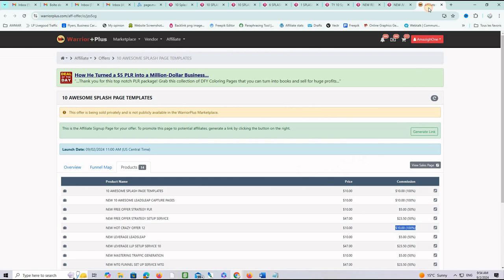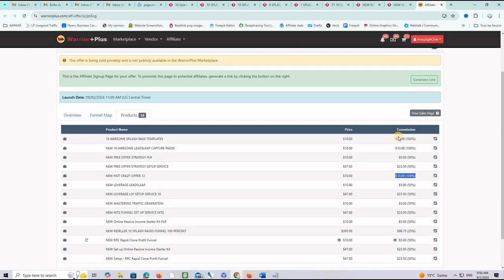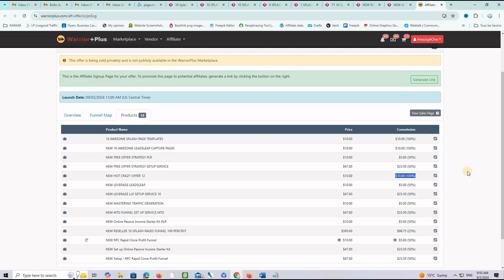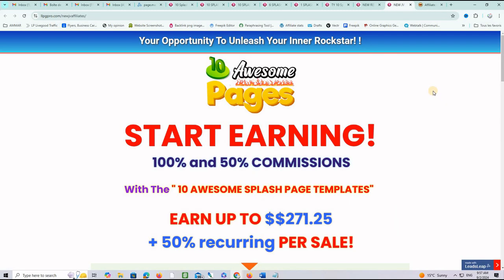Let me show you the affiliate page for the offer. You can earn 100% on the front end, second product 100%, third product 100%, and many 50% commissions on this offer. So, there is money to be made promoting this same offer. So, whether you want to use these pages for yourself to promote your businesses or you want to promote this offer, please click on the link below this video.